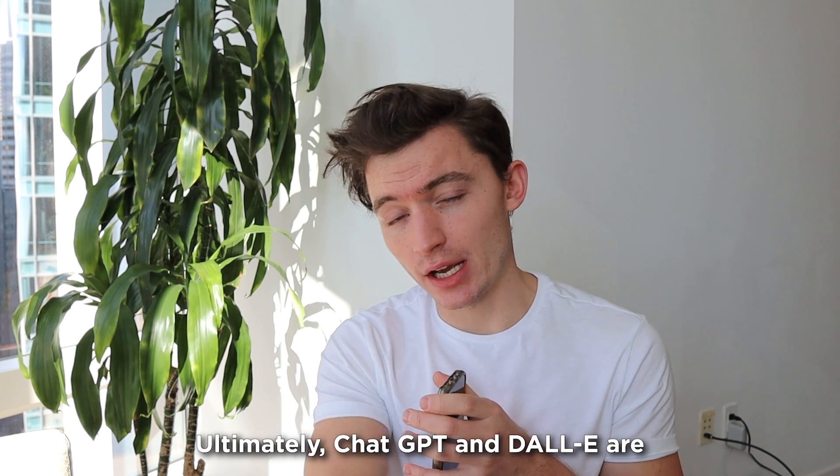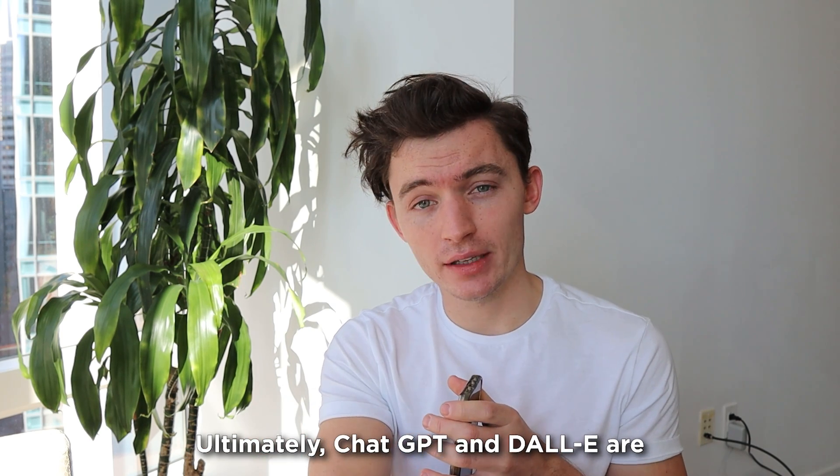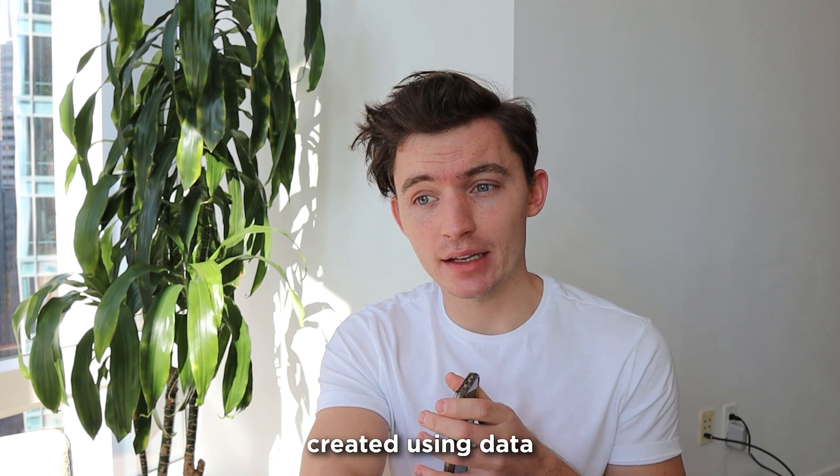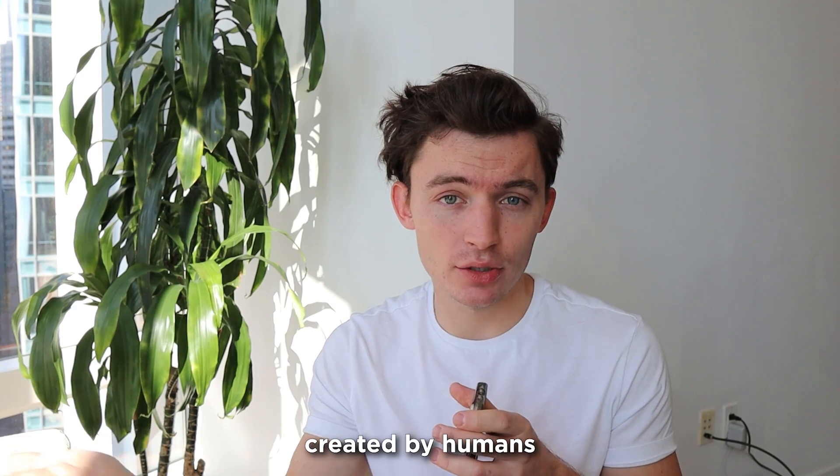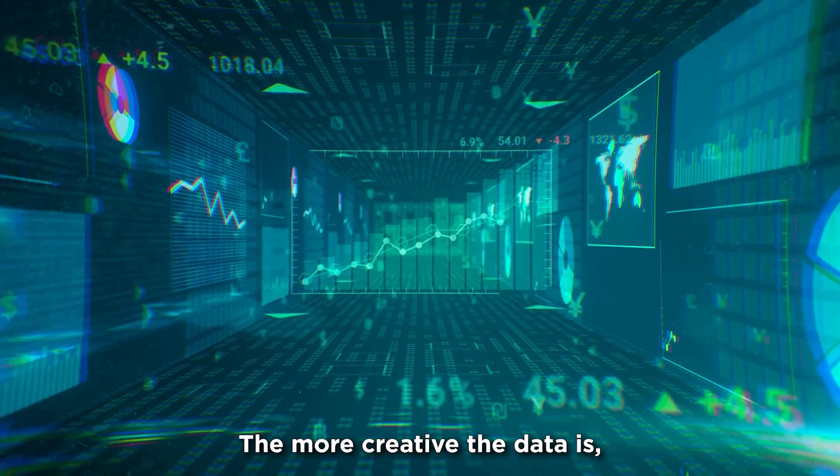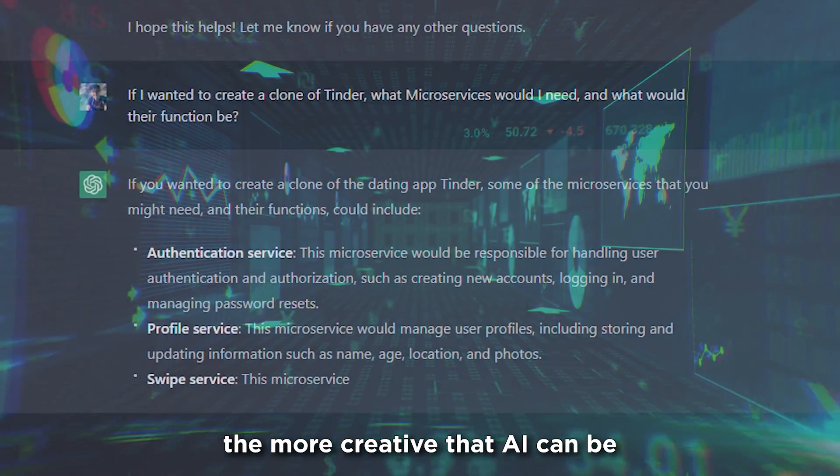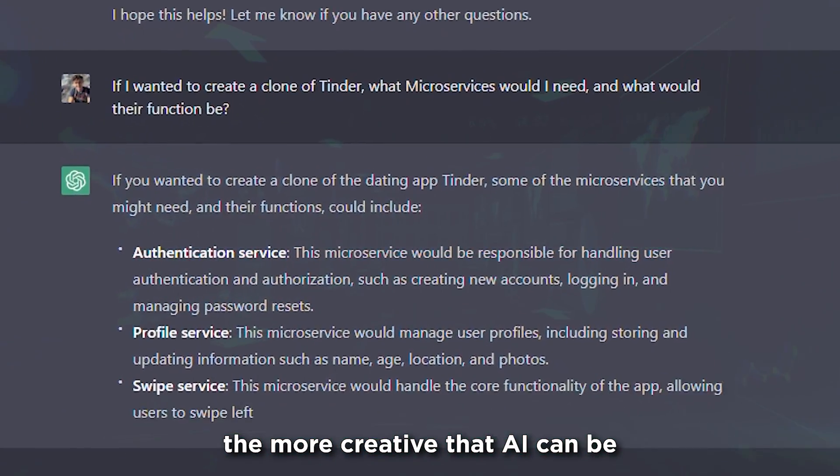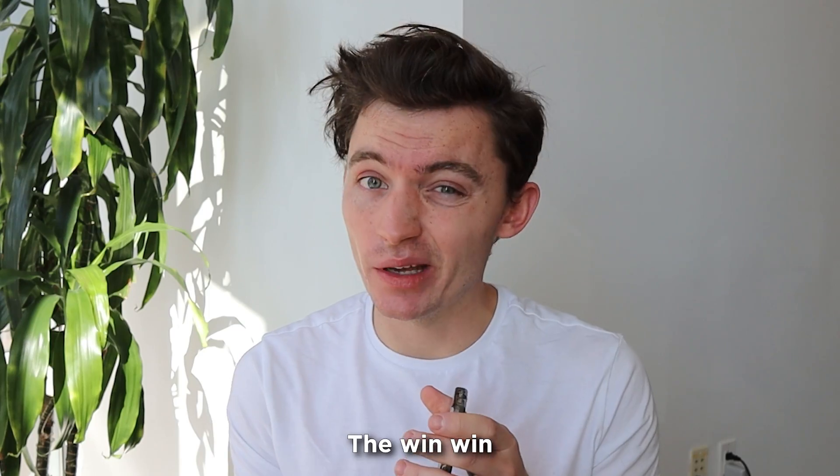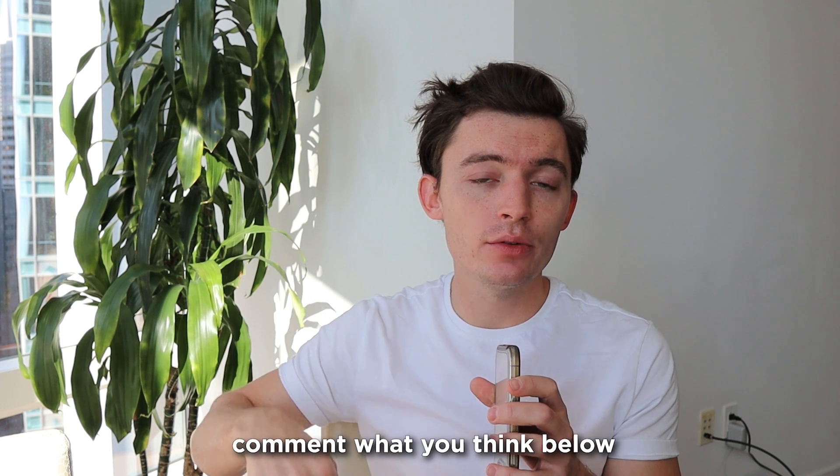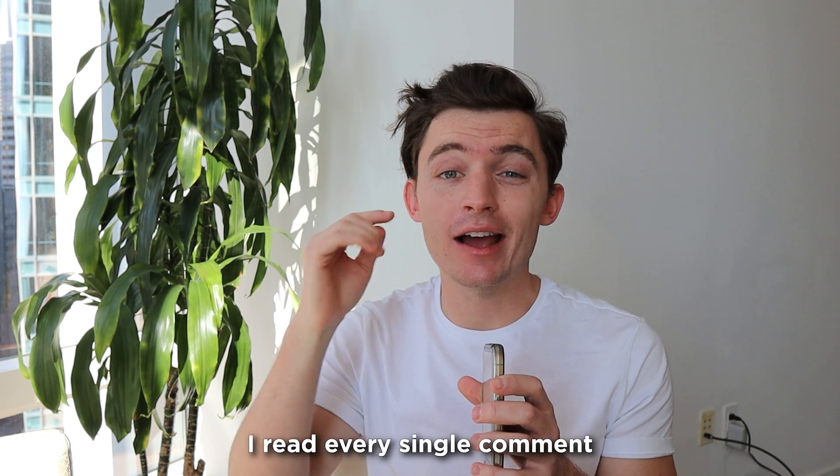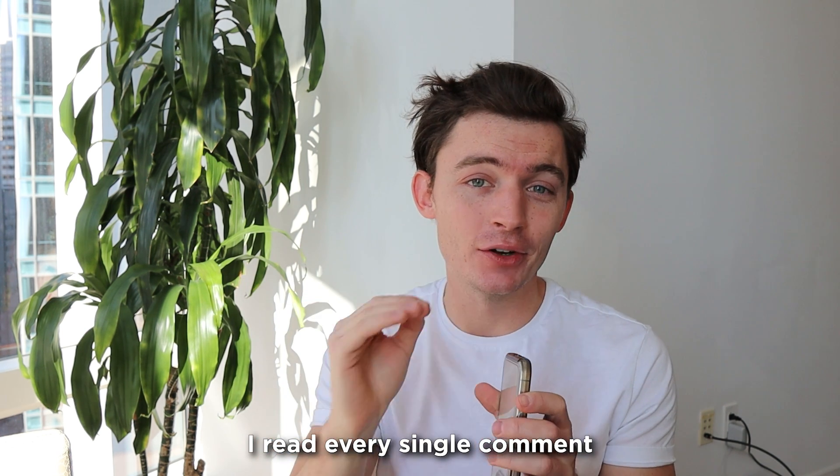Ultimately, ChatGPT and Dolly are created using data created by humans. The more creative the data is, the more creative that AI can be. It's a win-win. What do you think about this? Comment what you think below. I read every single comment.